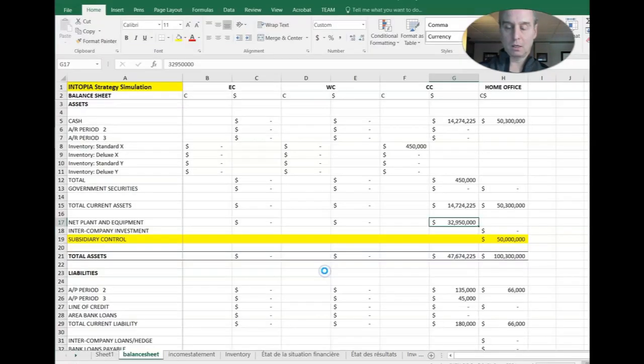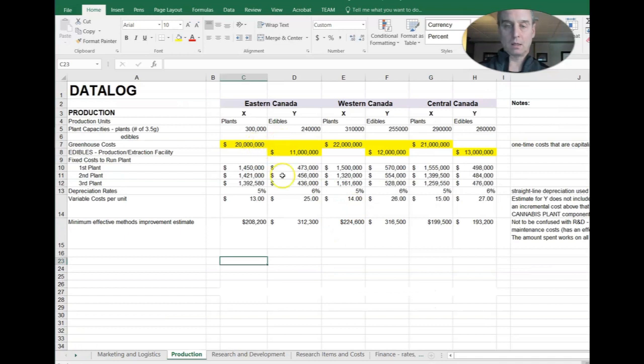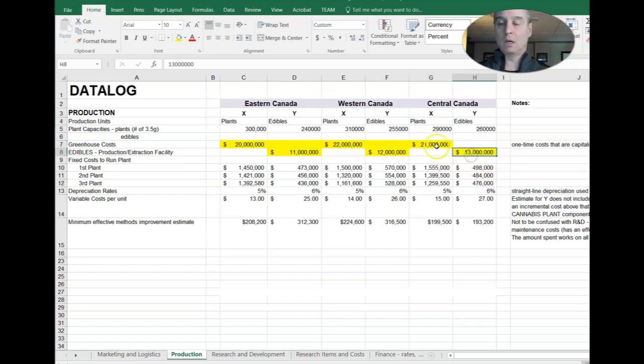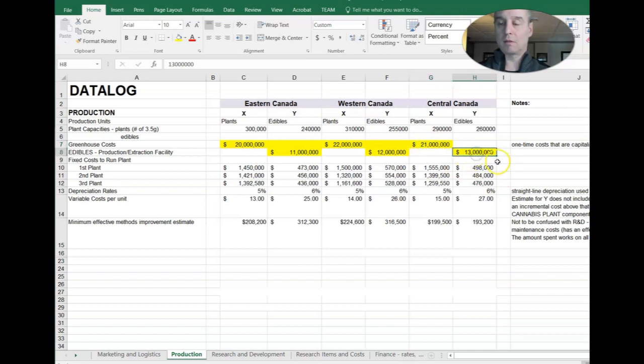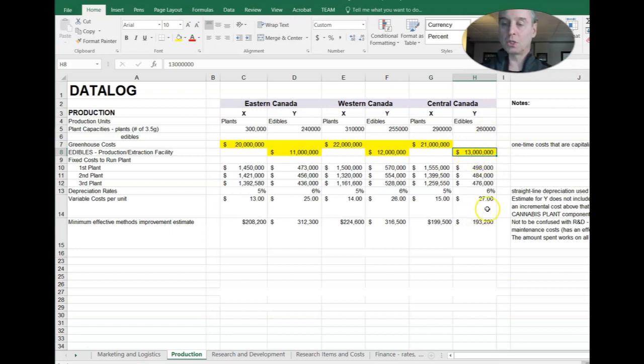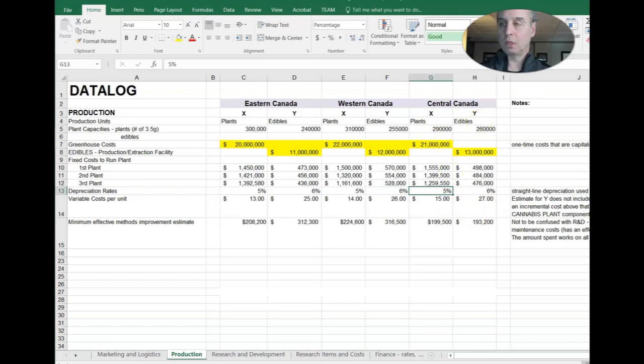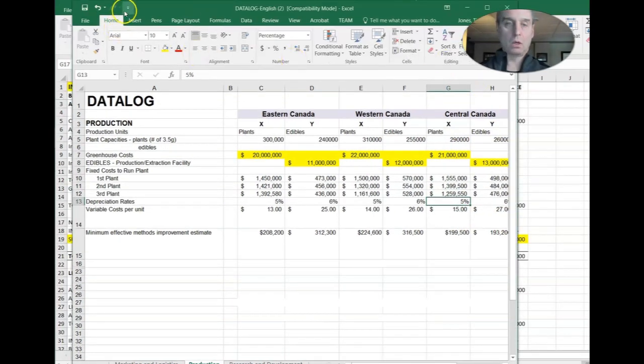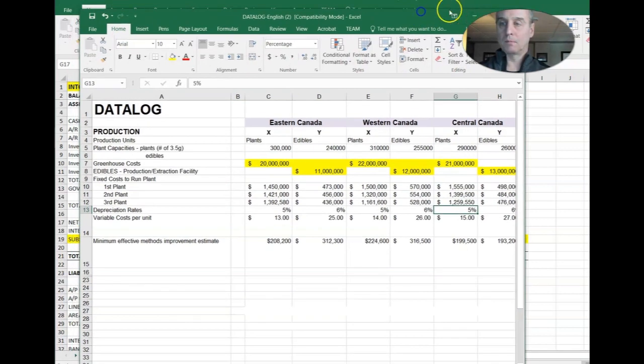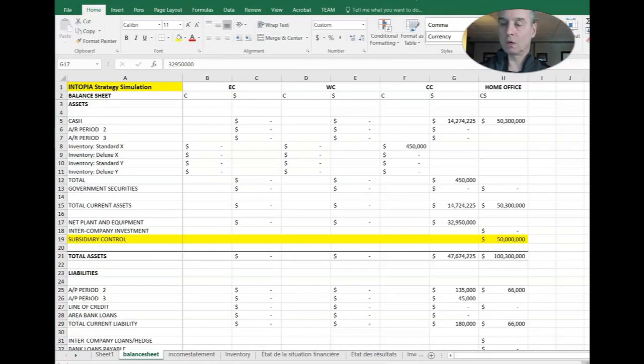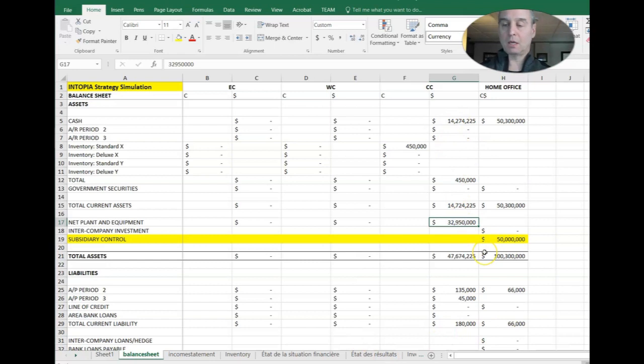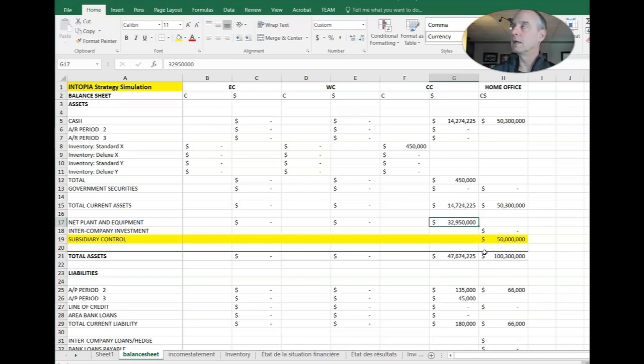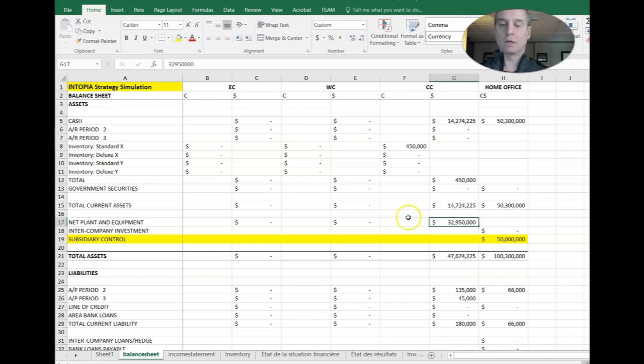So that's the 21 million on the greenhouse costs there or the cannabis plant and 13 million on the edibles. So that's 34. So a portion of that, or 5% of that 21 million has depreciated, which is why now your net plant and equipment is down to 32,950. So presumably $1,050 of that cannabis factory has depreciated. So that's why it's left. So those are the two things we did there.